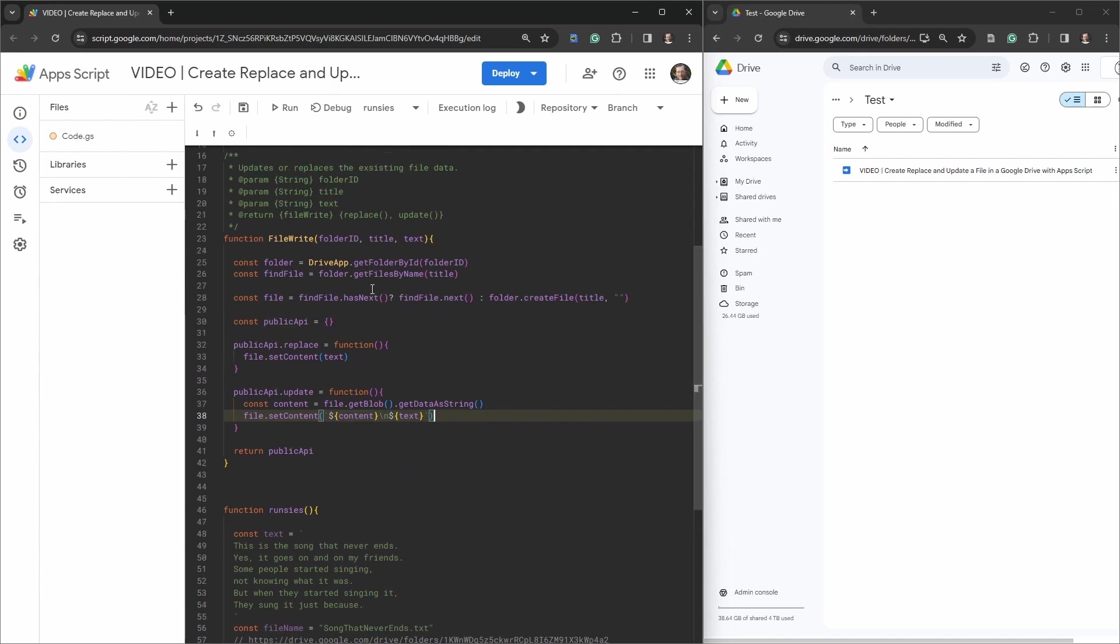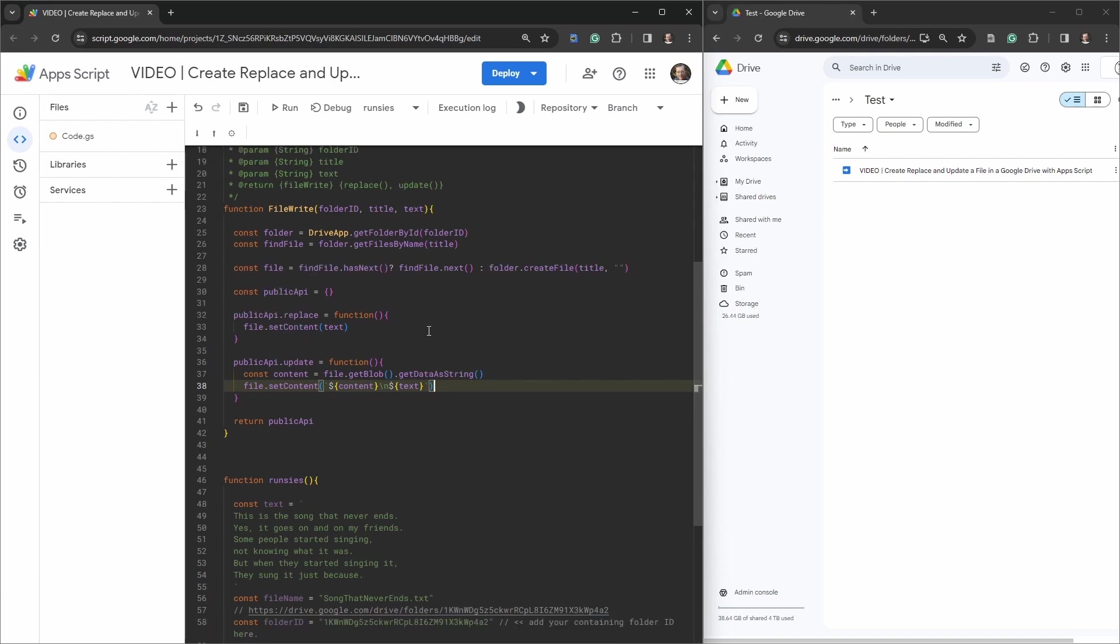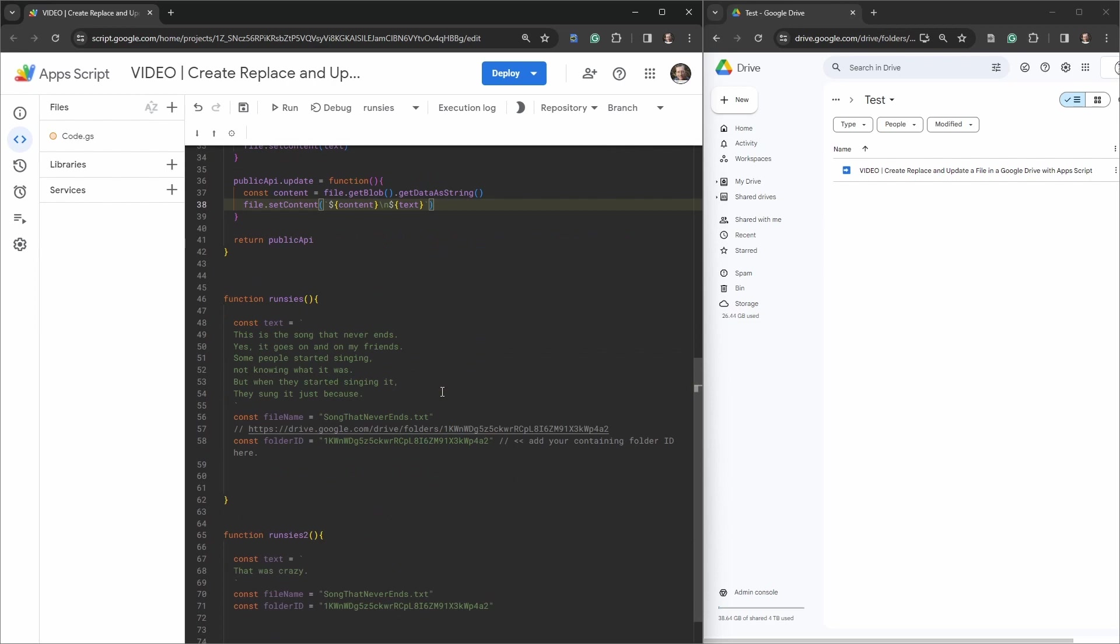So basically, we need to, on our fileWrite, we're going to add in these parameters here. We're going to look for the file, we're going to grab the folder that the file should be in, and then see if the file exists. If the file does exist, then if there is a file of that name, we want to get the next one, assuming there's only one file of that name in it. Otherwise, we want to create that file. Once that occurs, we're going to grab the replace function here, or the update function, and replace will set the content. So it's going to just create new content for that particular file. And update is going to draw all the content from that file as a string, and then add that in first to the setContent, and then append the text to the end of it. Okay, let's try out our runsies.